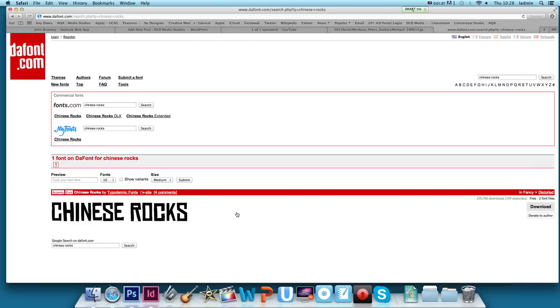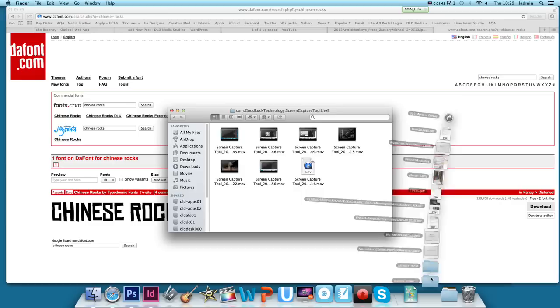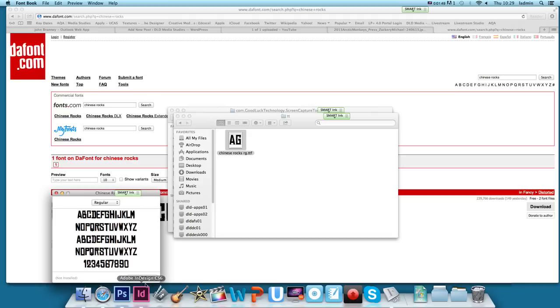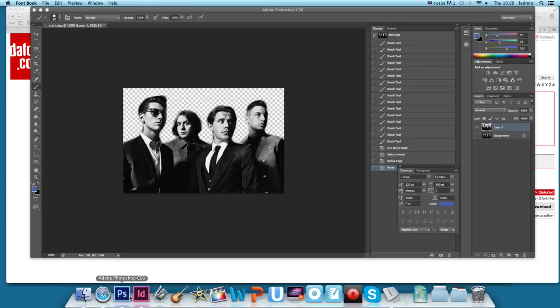If we go back to the font search and we find a font — I've searched here for a font that I quite like, which I think will work with the genre of music we're working with, which is called Chinese Rocks. I'll hit download, then it's the TTF file that we want, so I'll double click on that and then install font, and that's now installed.